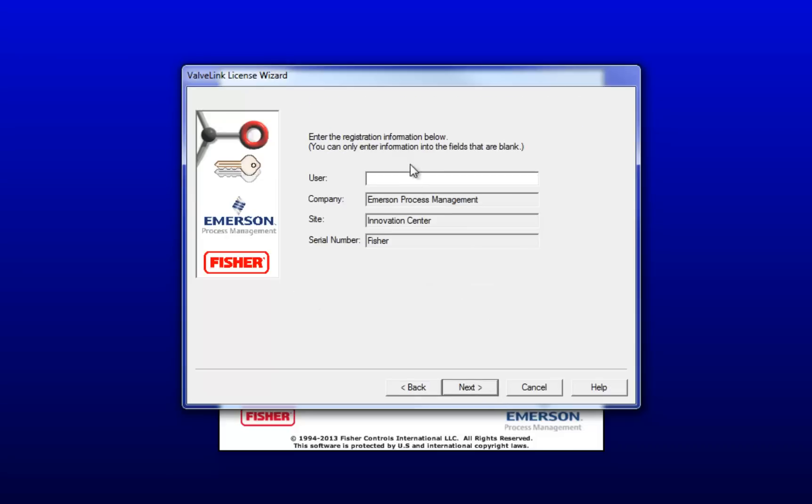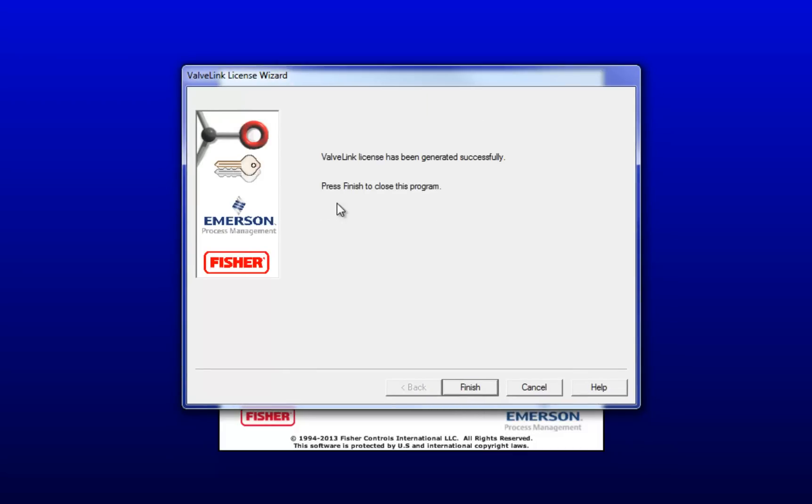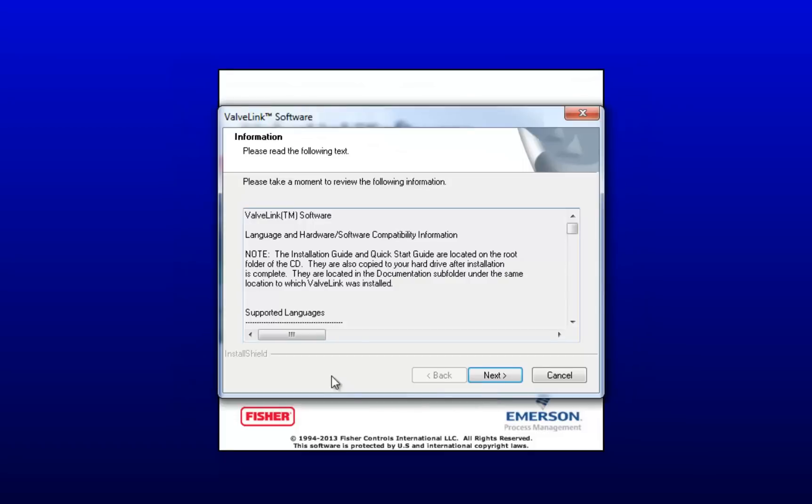Now register your software. Type in your information. It pulled up most of mine for me, so I'm just going to register the software under Emerson. Click Next. That was done successfully, so we're going to click Finish to finish the license wizard.